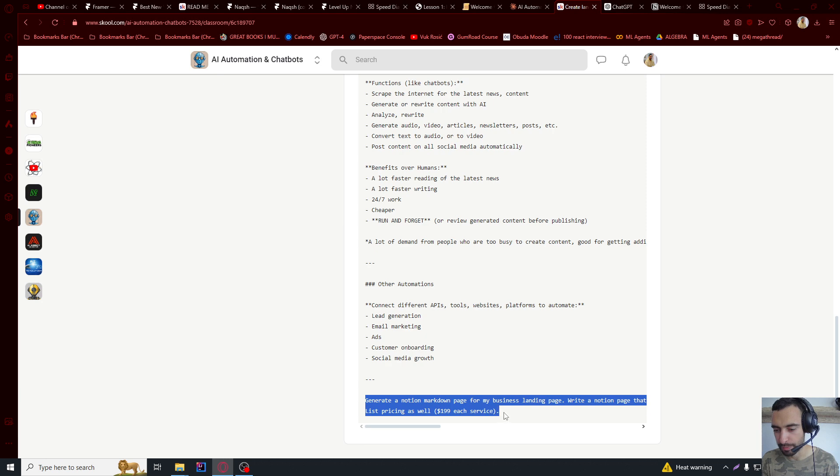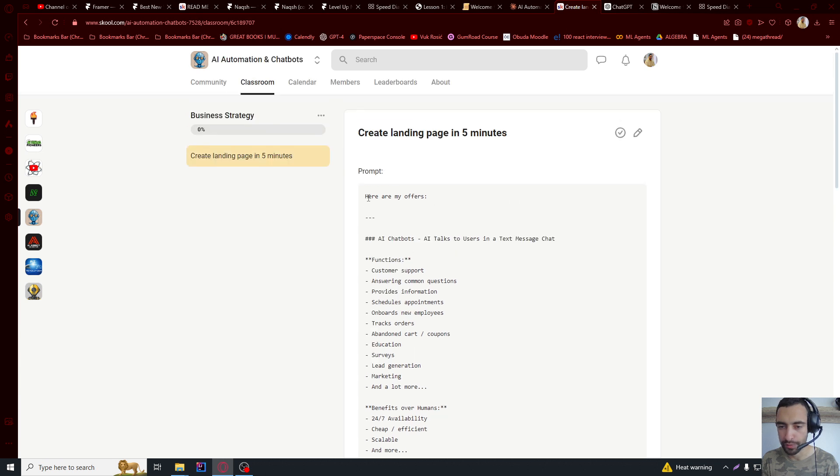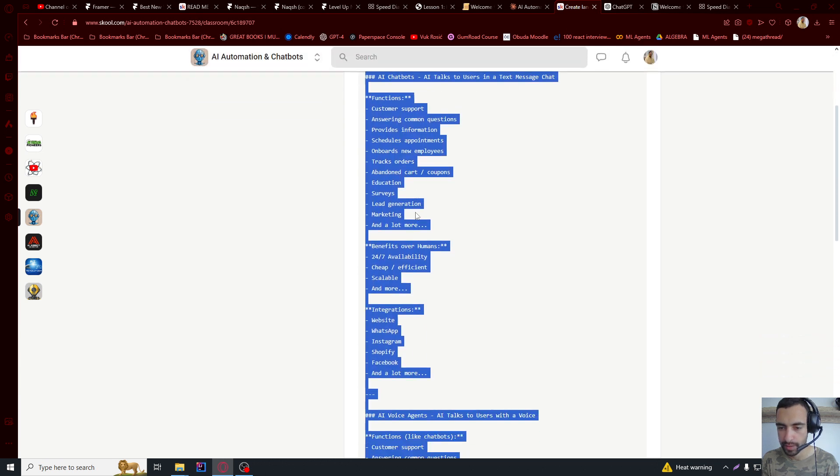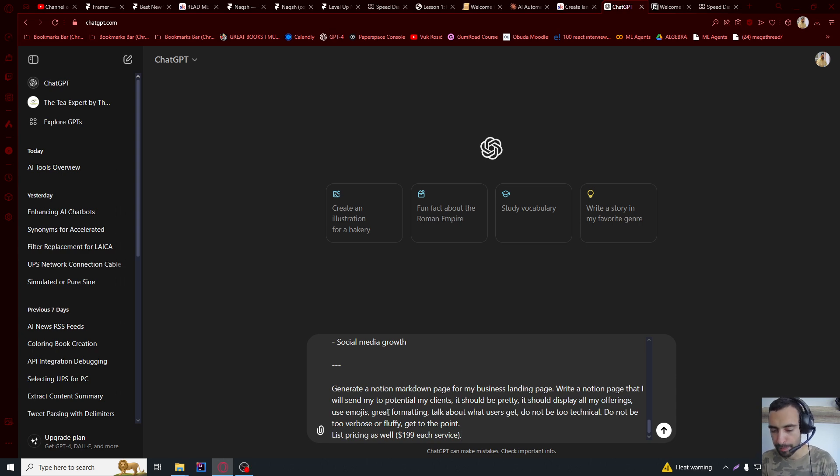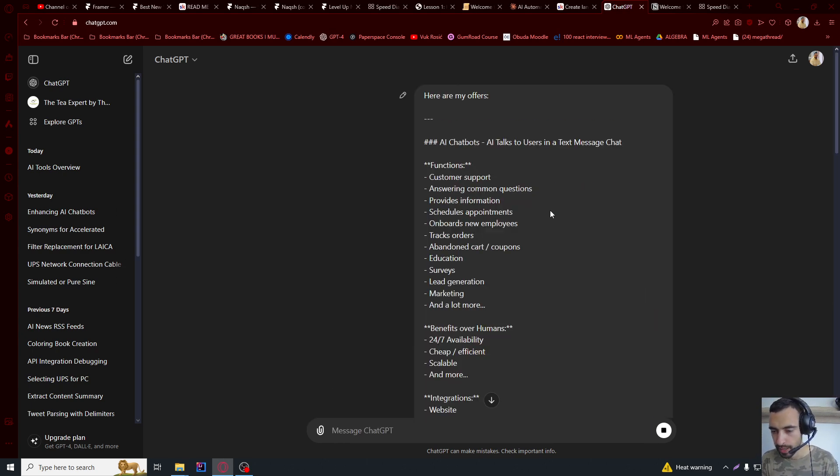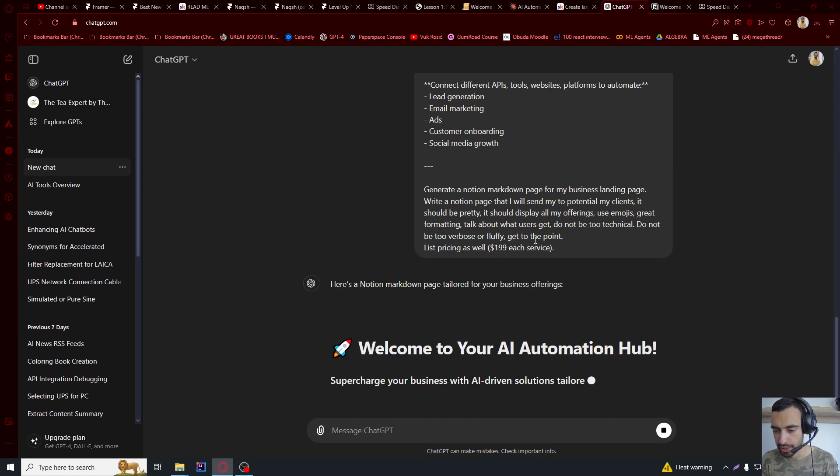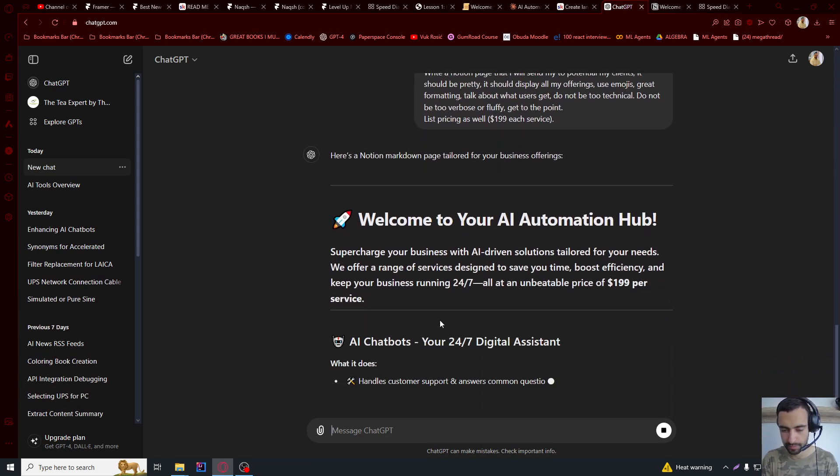And then the prompt goes, generate Notion markdown page for my business landing page. I'm going to copy all of this, press CTRL-C. I'll paste it into ChatGPT. And I'm going to just wait for it to generate it.